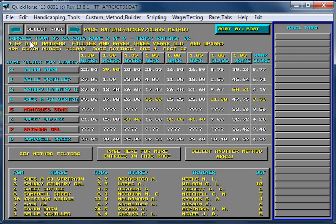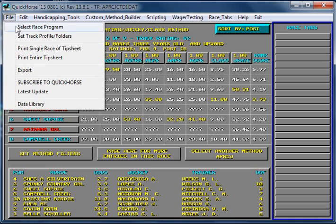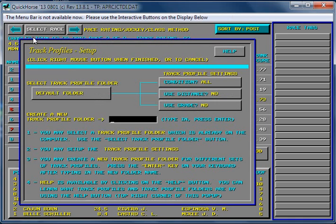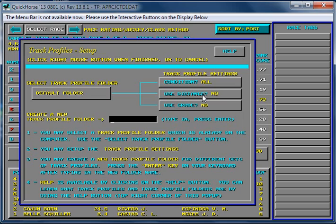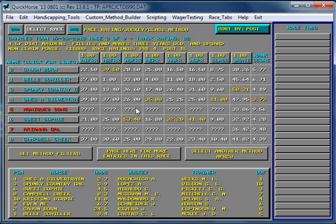So if you handicap four and a half furlong races differently, in other words, you would change these values for the filters, or you would change these weighting settings. Then you would want to set up your track profiles, and we do that with the File Menu button, and this option, the second option. You would want to set up your track profiles to be different for every distance. To do that, all we do is set Distance equal to Yes.